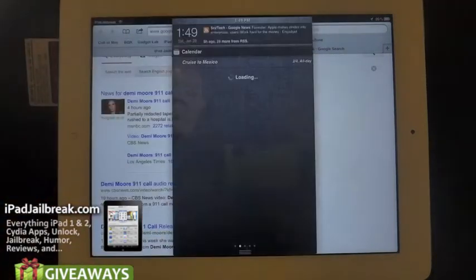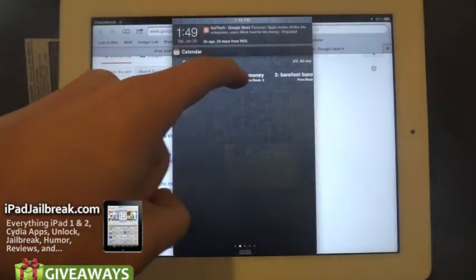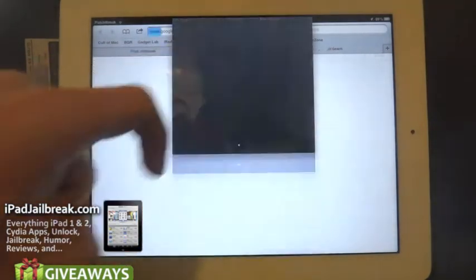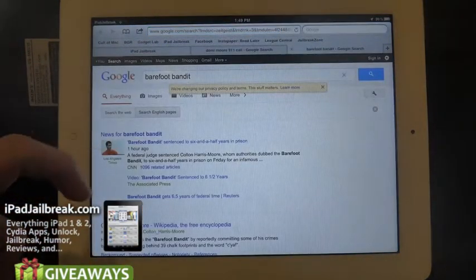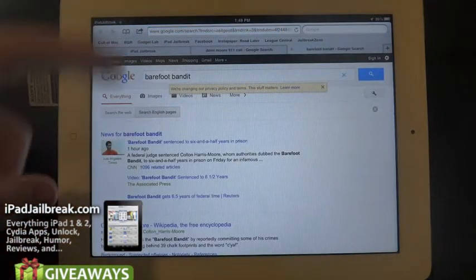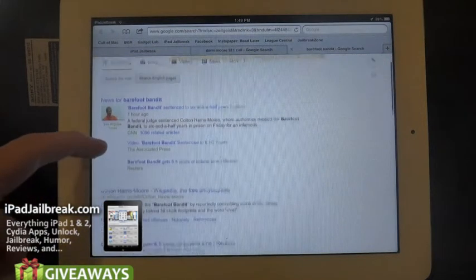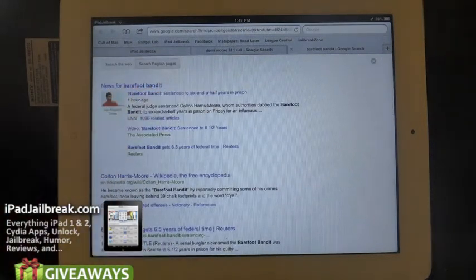Let's say I'm interested in the Barefoot Bandit, which has been trending — it's the third ranked one. So if I pick that, it opens up a new tab in Safari, and you can see the Barefoot Bandit is getting six and a half years in prison.